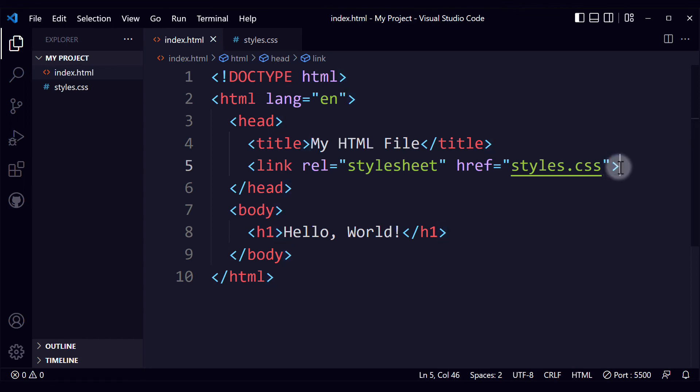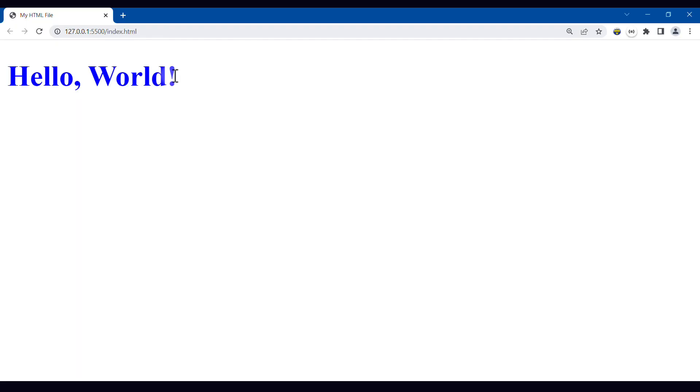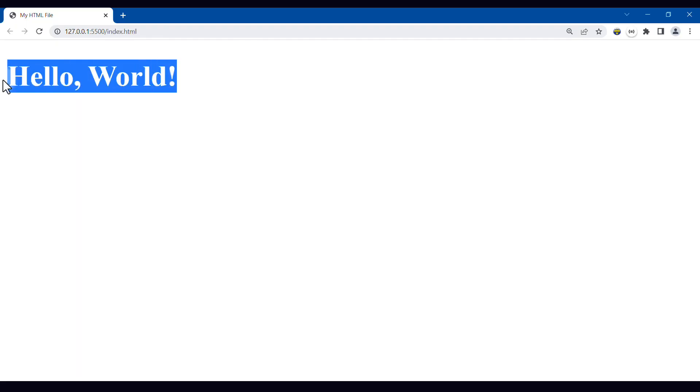We save the file again. And right now I'm seeing the project live on my browser with the live server extension. So all the styles will be updated automatically. Here you can see that the styles are being applied.